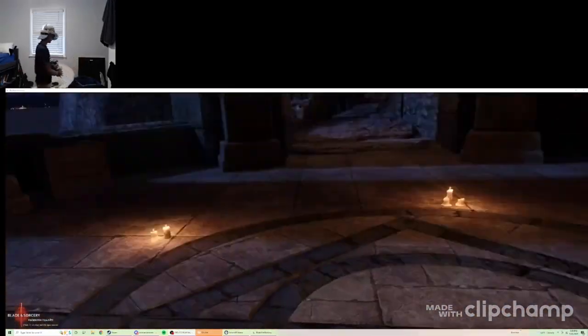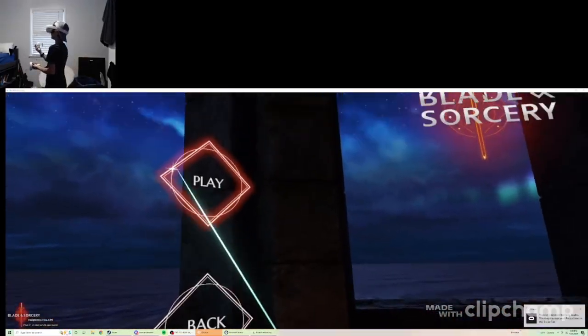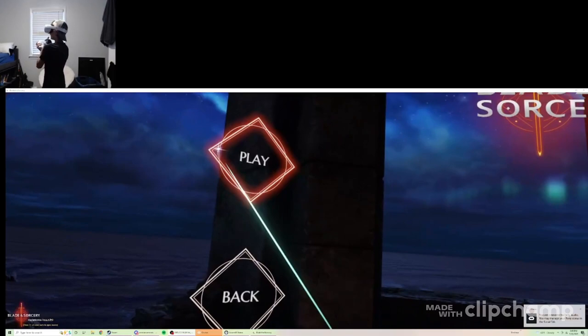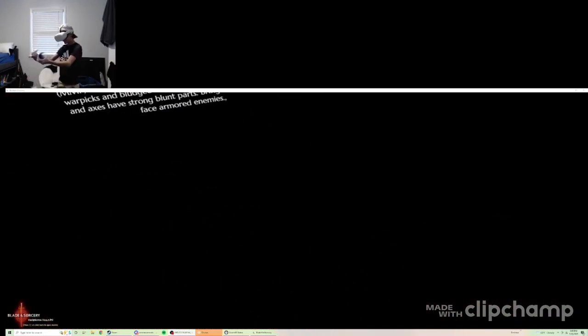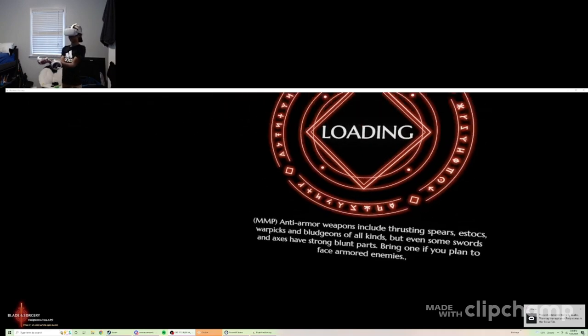As you can see, I'm playing on the Quest 2, but that doesn't matter. The only thing is that it has a really bad FOV. Now, that doesn't matter either.